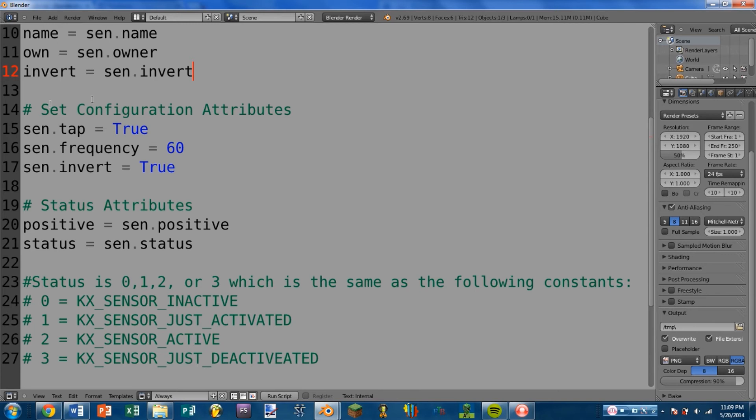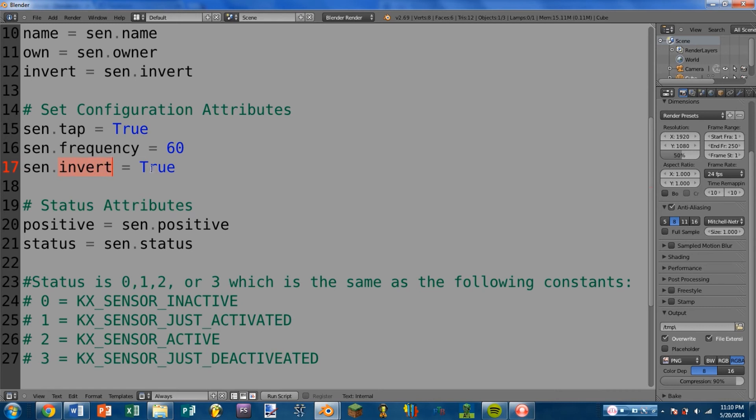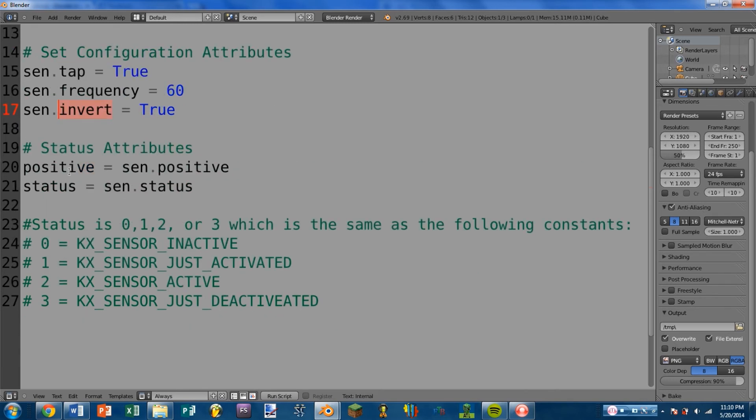With many of these configuration attributes, you can also set them. There are a few of them here. The first one is sensor.tap equals true. So that is setting tap mode to be turned on. Next is sensor.frequency. I can set the frequency to a number between 0 and 1000. Next is sensor.invert equals true. And that is again just setting whether the sensor.invert is turned on or off.